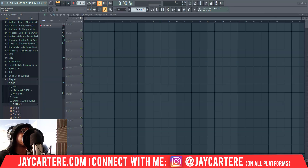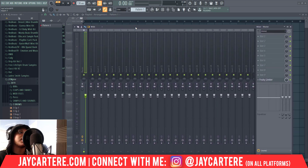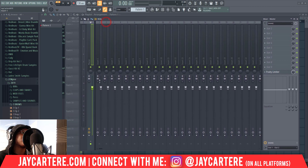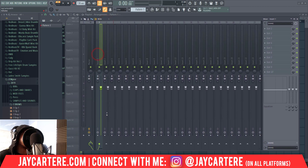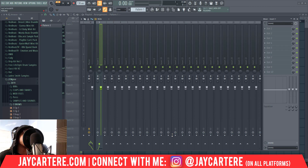Alright, so here we are in FL Studio. What we need to do is bring up the mixer. The mixer is the most important part of this because this is where your audio is actually going to come in. I am using an AudioBox USB matched up with my Rode NT1A.